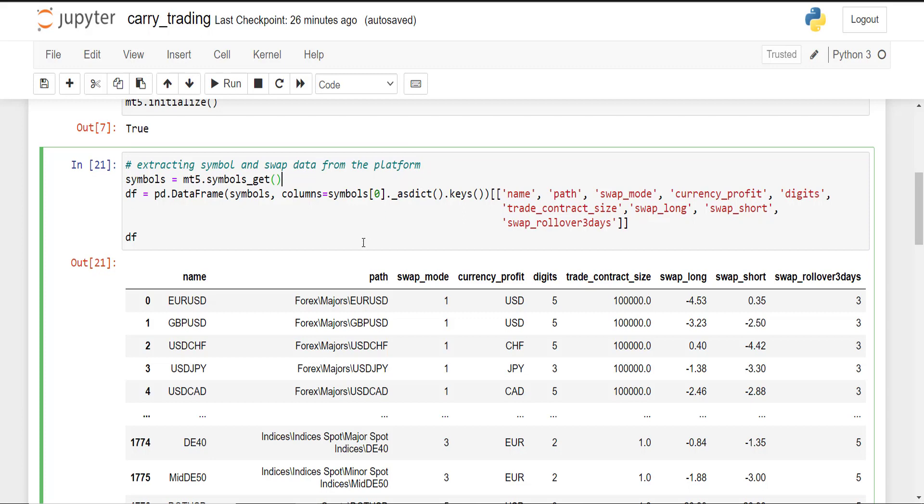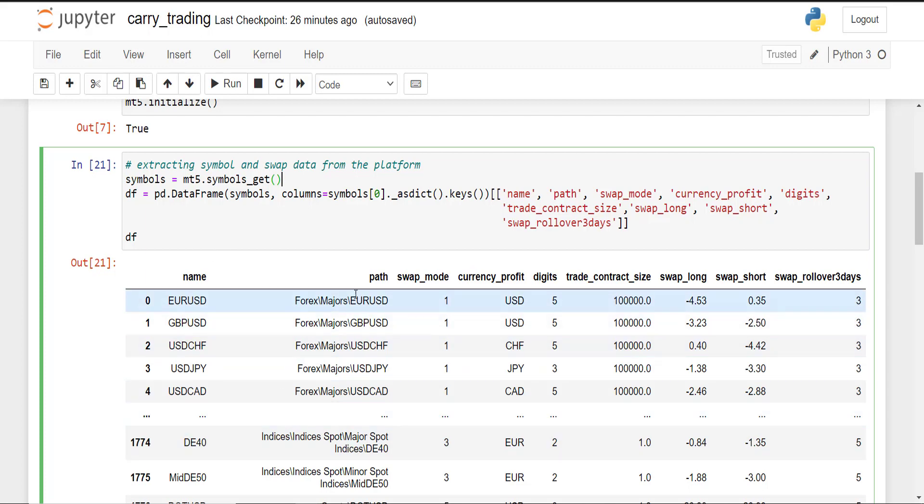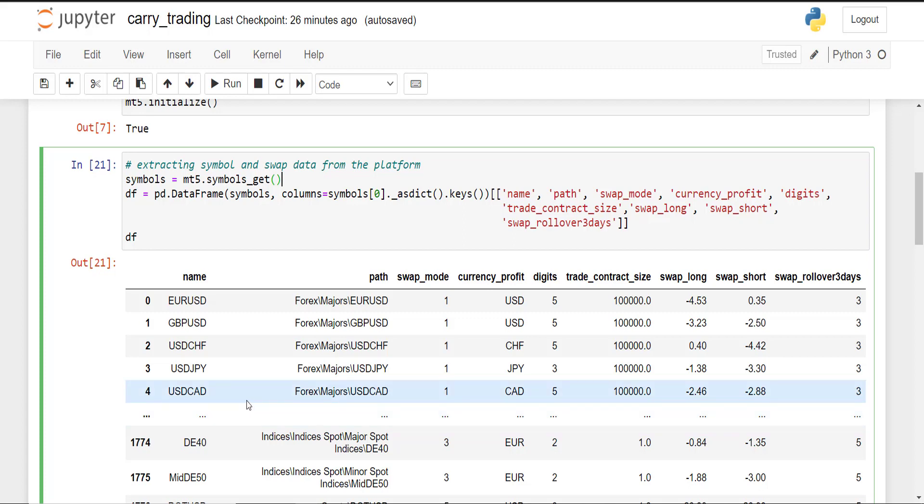specifically the swap data such as swap mode, swap long, swap short, and the swap rollover day 3. So let me just quickly explain what each column represents. So here at IC Markets we have the symbol name and here's the symbol path, so you can group these symbols into, let's say, Forex, indices, stocks, etc.